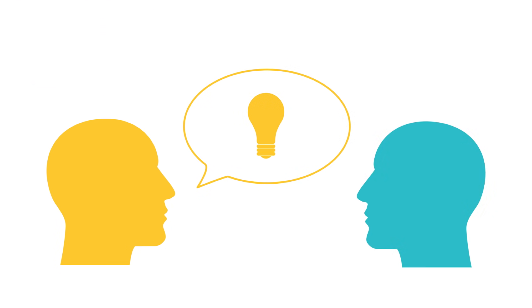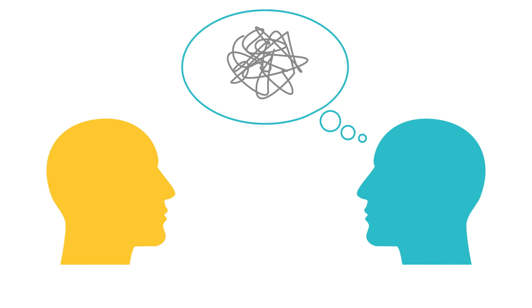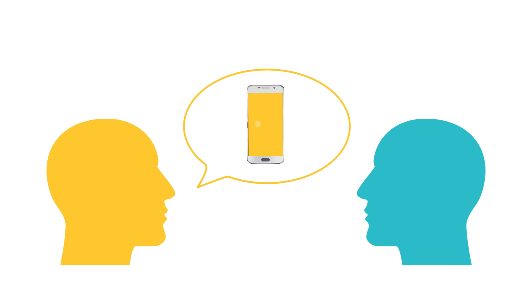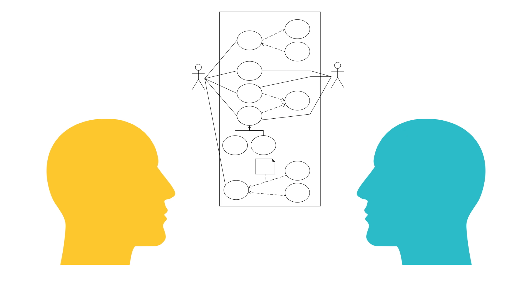Have you ever had an idea that makes perfect sense in your head, but when you try to explain it to someone else, they're completely lost? Maybe your idea is for a new app, and every time you talk about it, people don't really understand how they'd interact with the app or what it would do. This type of scenario is where a use case diagram is very helpful.